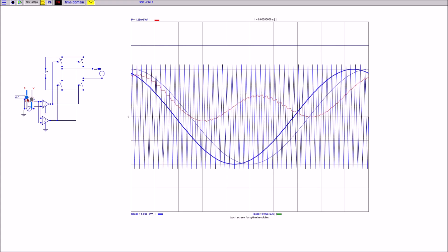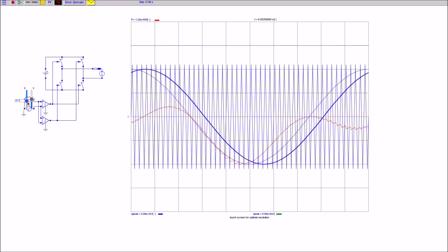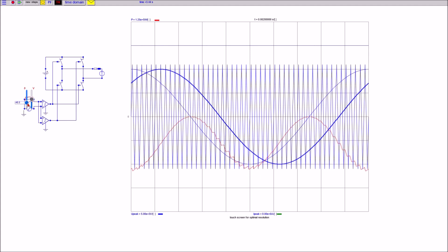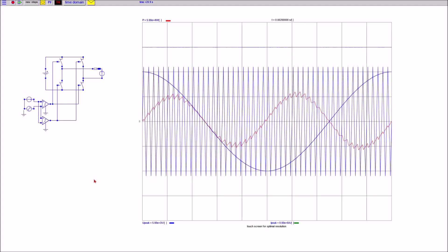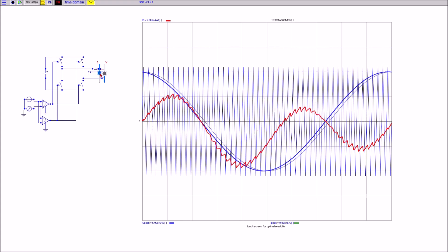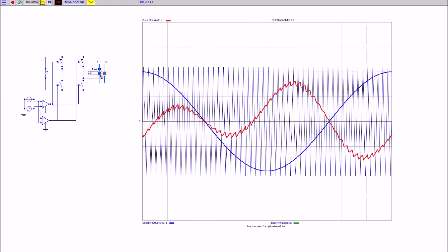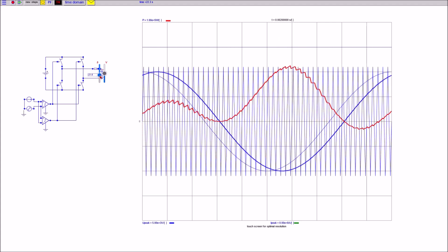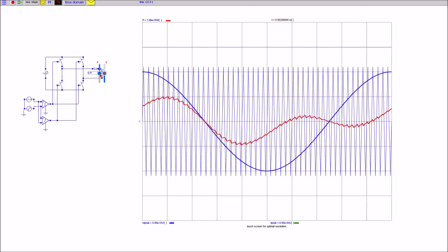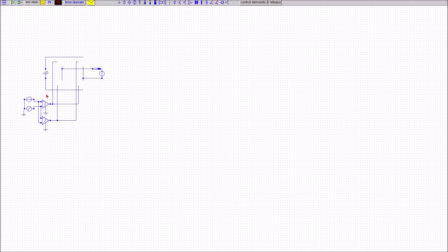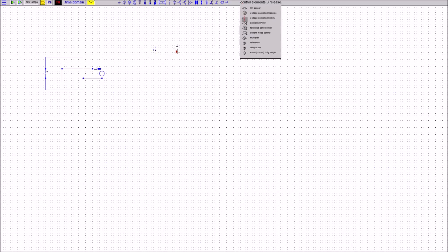A leading angle of the converter output versus the load source results in real power flow from the converter to the load source and vice versa. Instead of shifting the phase angle at the control signal, I get the same result by shifting the phase angle at the load side. With a leading angle at the load, I pump power from the load source to the DC side; with a lagging angle, power flows from the DC side to the AC side.